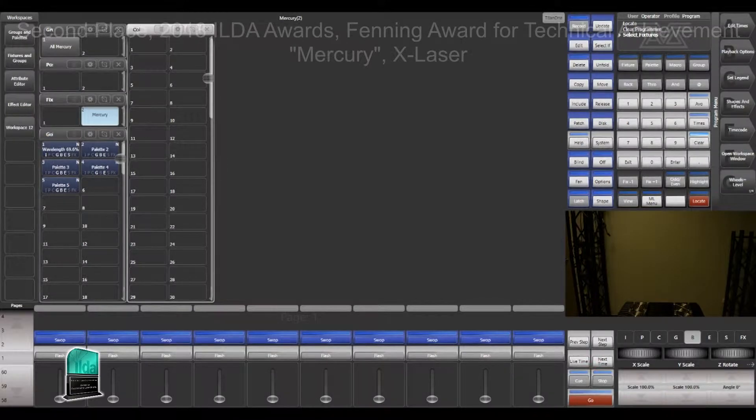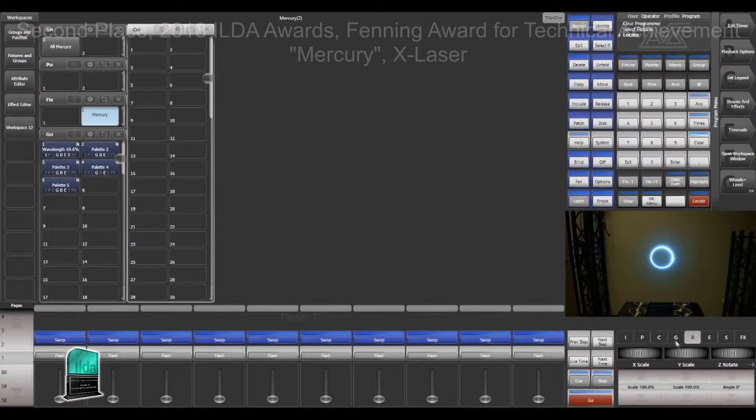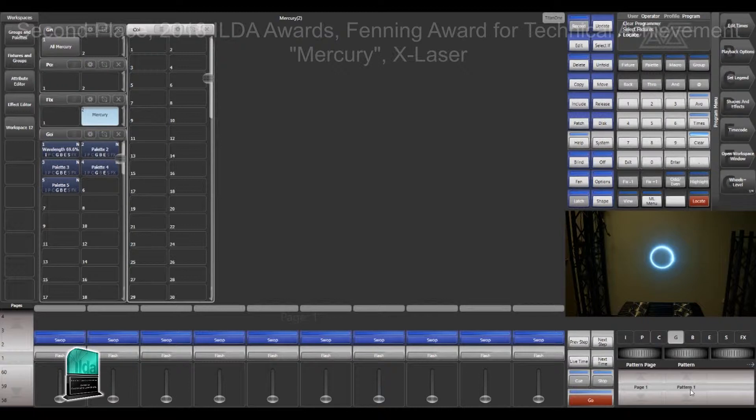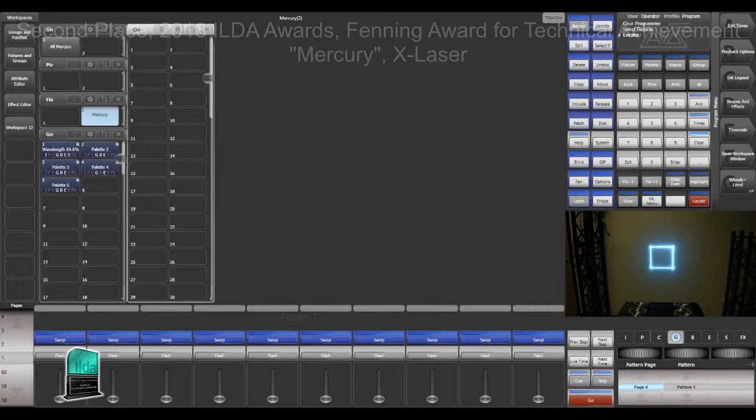First thing I'm going to do is go ahead and locate the fixture. In order to show things off a bit better I'm going to actually go ahead and change the gobo here. Go with a square.